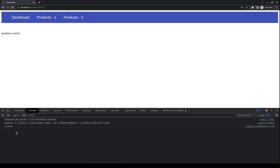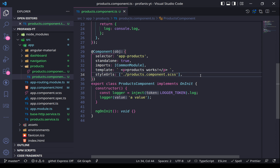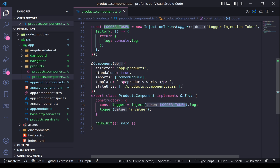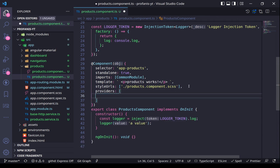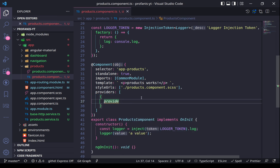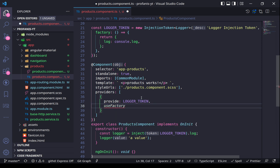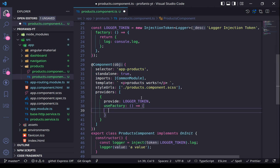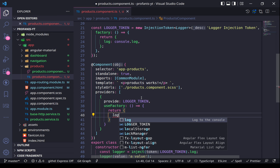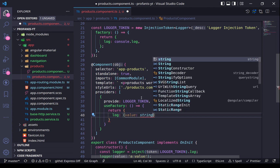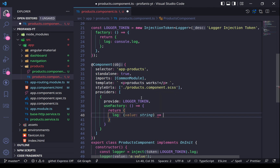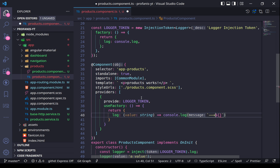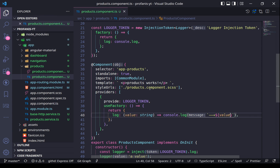How about if I want to override the default implementation? I don't want to use the default factory but my own factory. Let's add to the providers: provide LOGGER_TOKEN and useFactory — a new factory which returns an object with log as a function accepting a value of type string, and it returns console.log with an arrow prefix followed by the value. What we expect now is to see the value in the console with this arrow, and that's it.